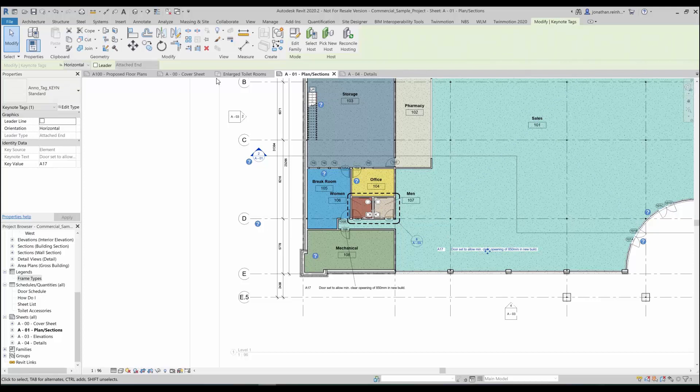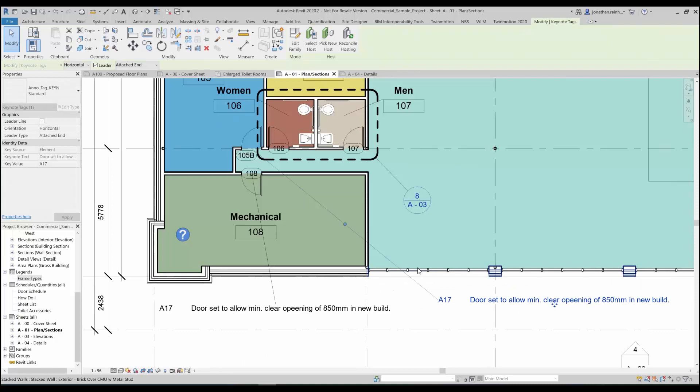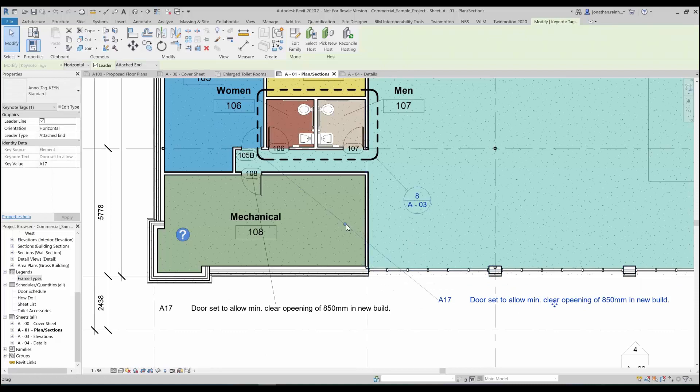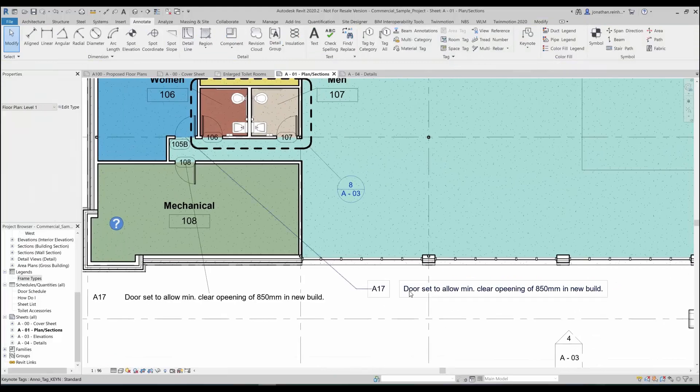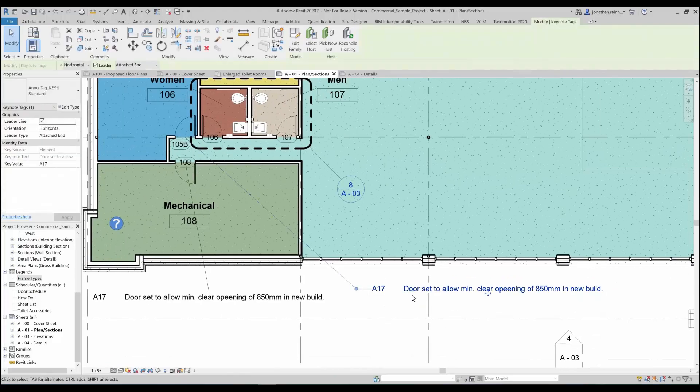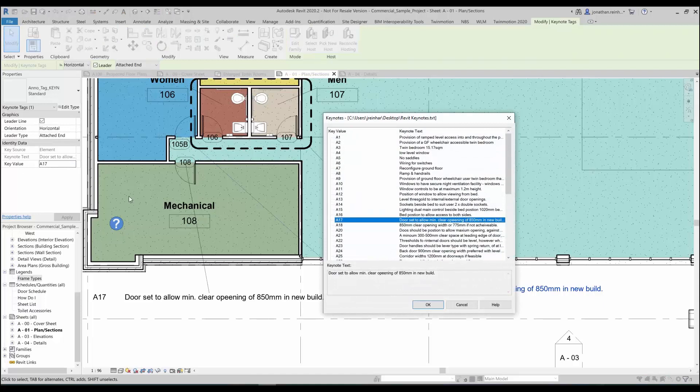You can add a leader to it if you want if you want a nice tidy drawing, and that's just pointing to it there, depending how you like your keynotes or your notes to appear on your drawing as well.